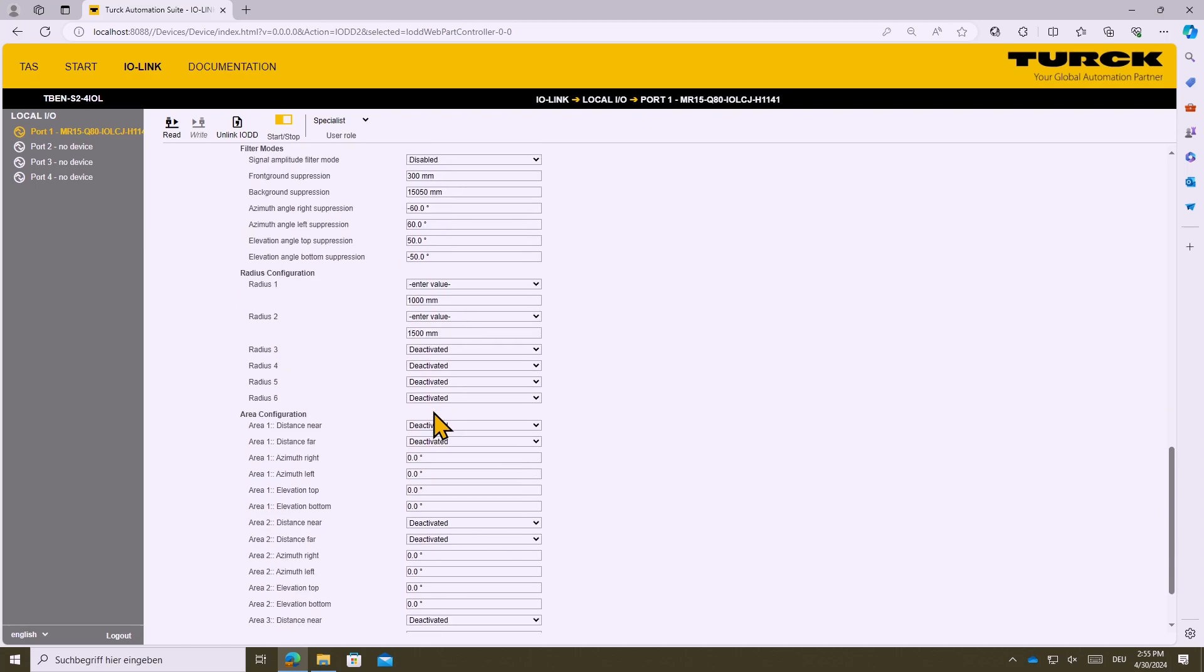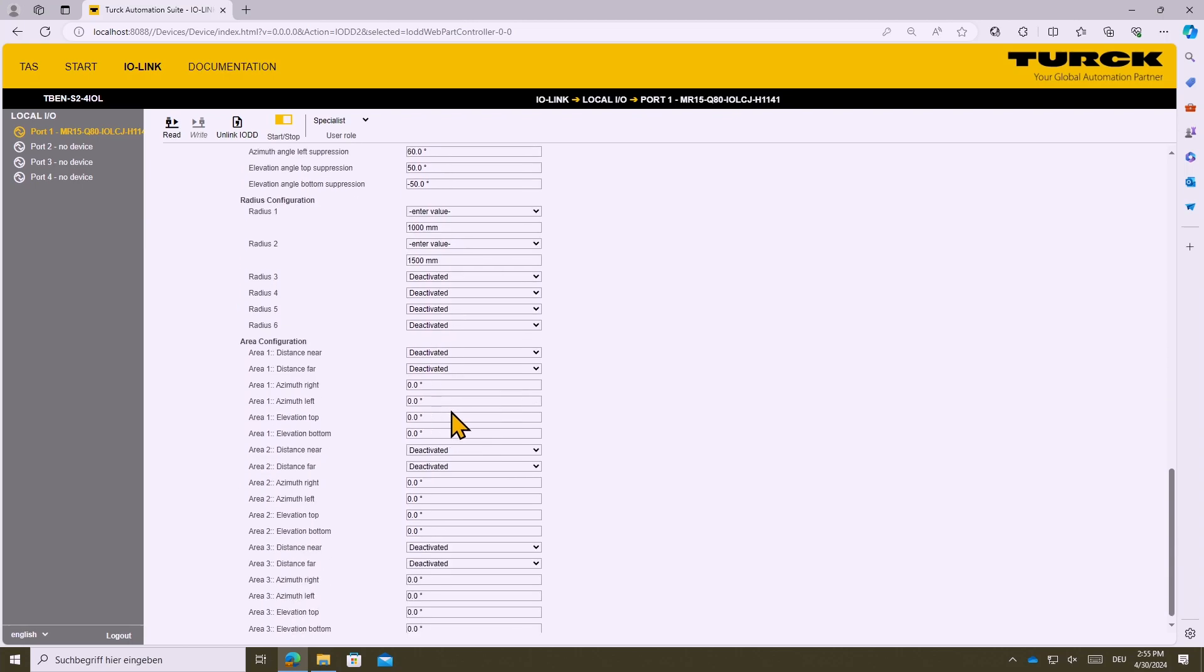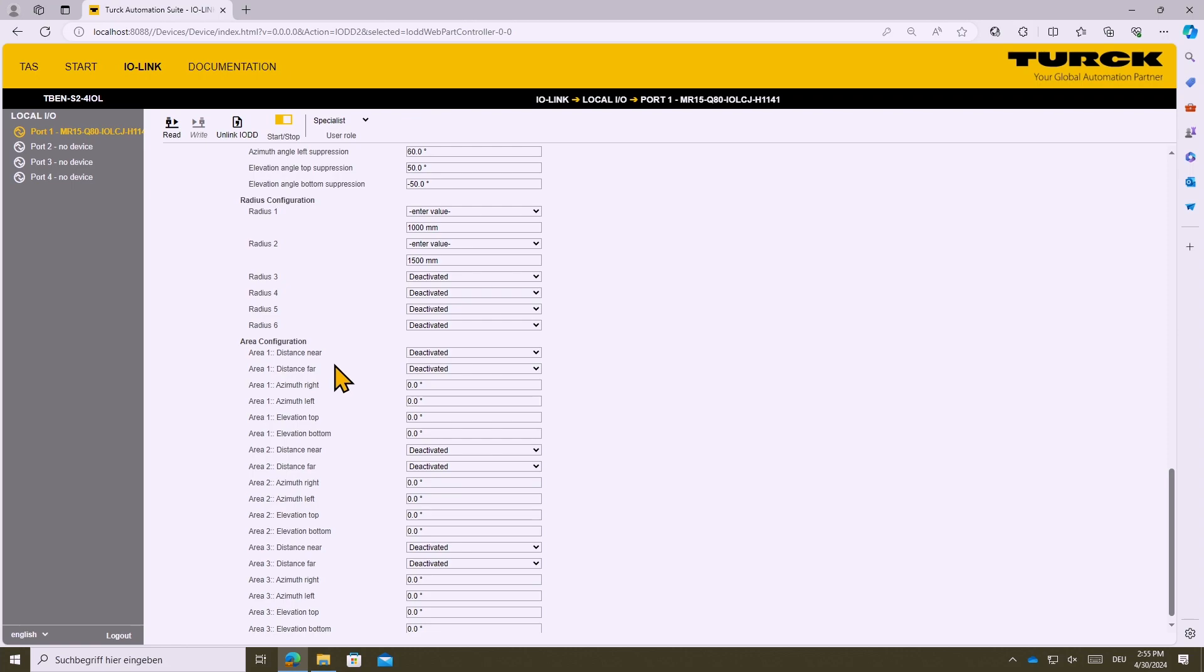In addition to that of course you can also set up the detection fields or the signaling fields by giving each field two values each for distance horizontal information and vertical information.